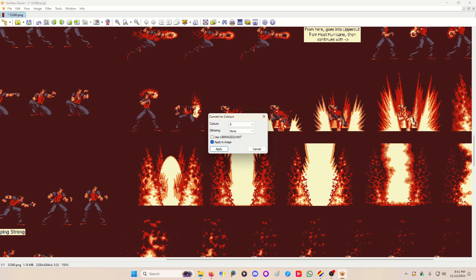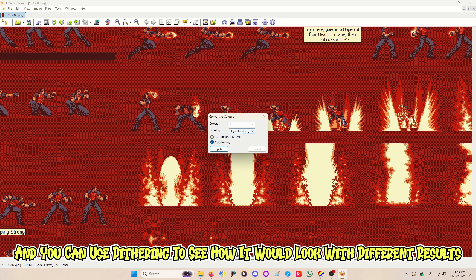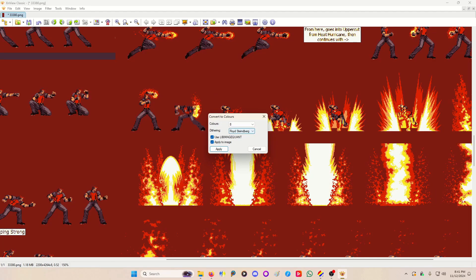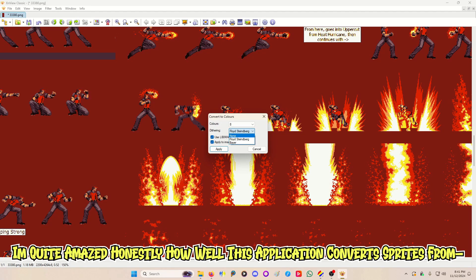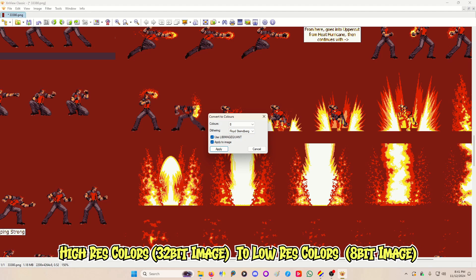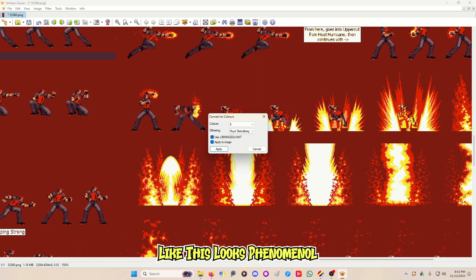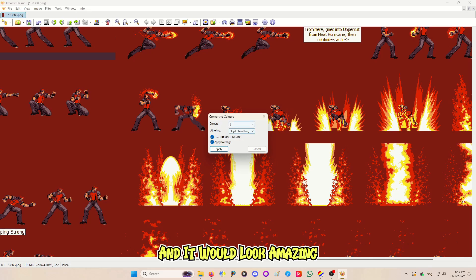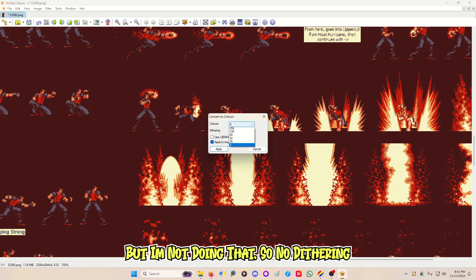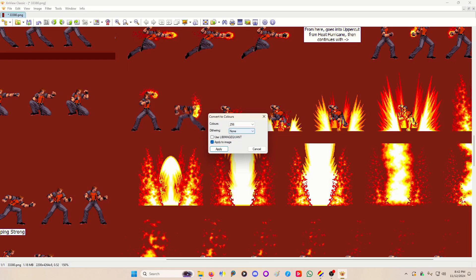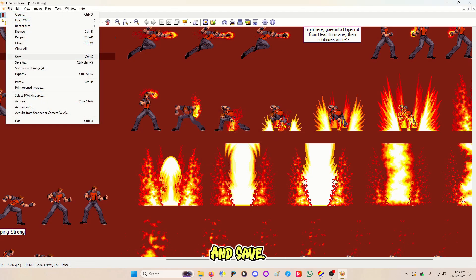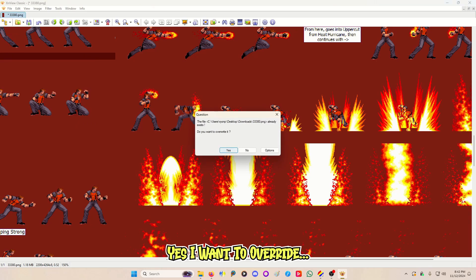That's how Jimmy looks at eight colors. You can use dithering to see different results and how it would look. I'm quite amazed honestly at how well this application converts sprites from high-res colors to low-res. This looks phenomenal — I could take this and use it for an 8-bit game and it'll look amazing. But I'm not doing that, so no dithering. I want 256 colors and I'll hit Apply.